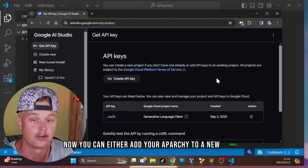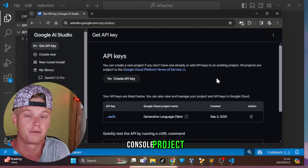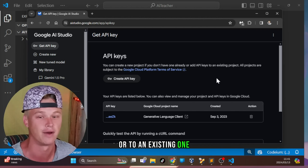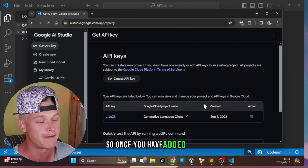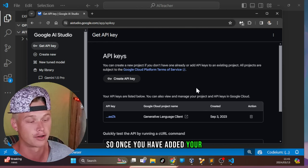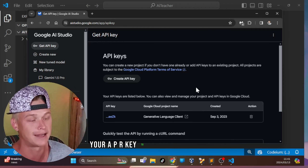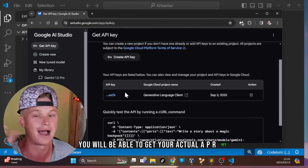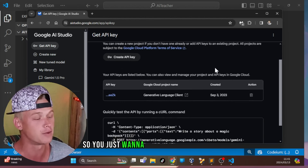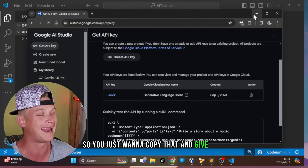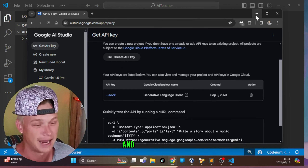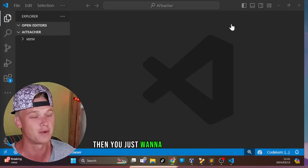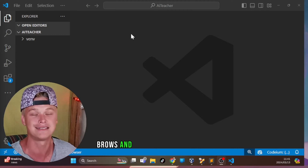You can either add your API key to a new Google Console project or to an existing one. Once you have added your API key to one of your projects, you'll be able to get your actual API key. Just copy that, keep it safe, then close your web browser and head over into VS Code.